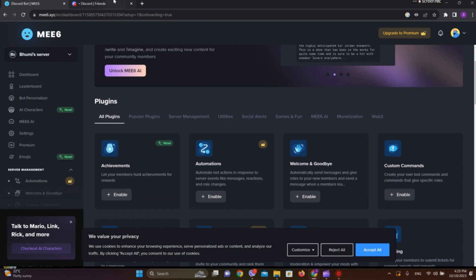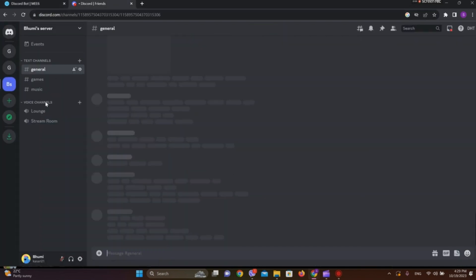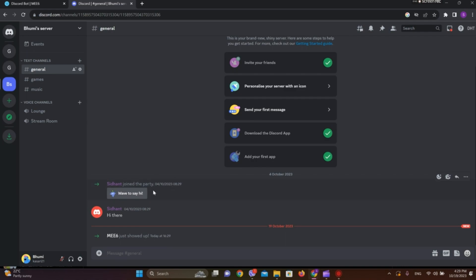Now we need to get into Discord and go to the server. Here we can see our bot MEE6. So this is how we can add bots in Discord. I hope you liked the video. Please like and subscribe. Thanks for watching.